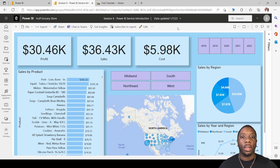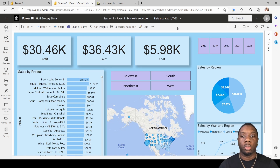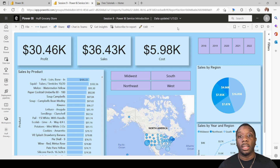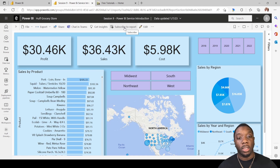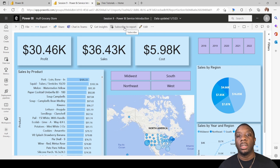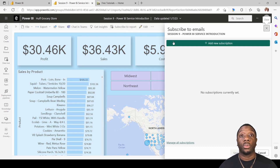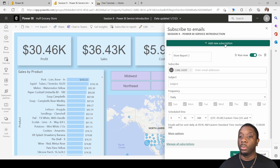The next thing is subscriptions. Say I want this report to go out to my workgroup every Monday so they know where they're at in their sales — because every Monday we may have increases or decreases. I want to set up a subscription so the entire workgroup stays informed. To do that, come up here to Subscribe and create a new subscription.